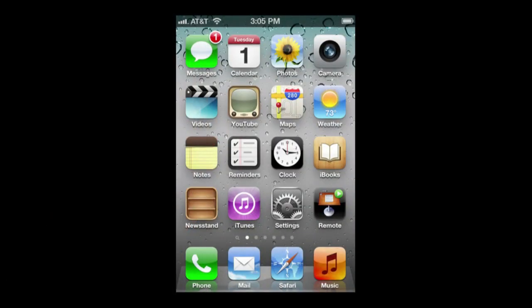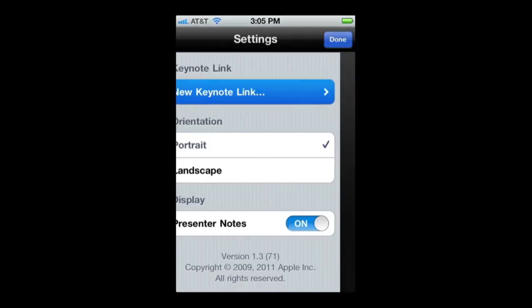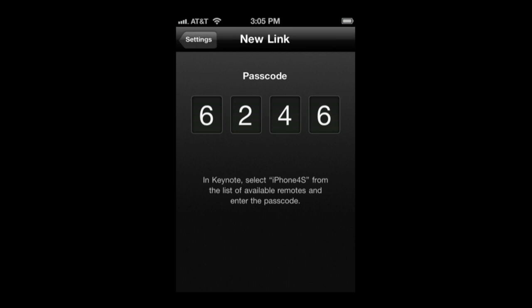So if I go here into the Remote app it will ask me to set up a link. I would normally just tap New Link there, get this code, and have to enter that into the Preferences on Keynote on my Mac. However, in this case I don't have a Wi-Fi network that I am sharing between the Mac and the iPhone, because I am in a presentation hall or classroom that doesn't have a Wi-Fi network.